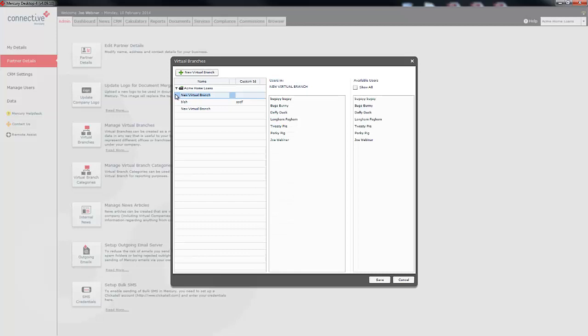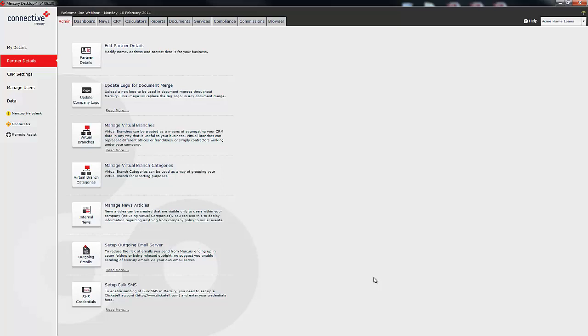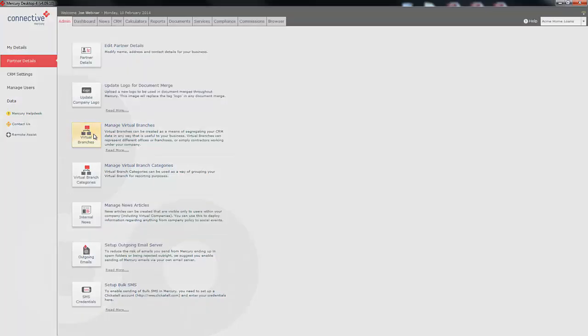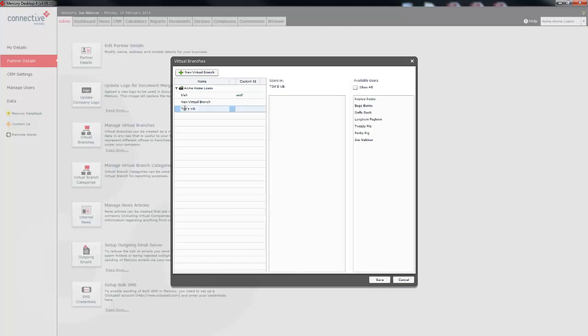What we're going to do is highlight that and we're just going to change its name. I'm just going to call this one TimsVB. Now after you've renamed your virtual branch you just need to click the save button. Now that's created a new virtual branch for us to place users in. From here we're going to click on manage virtual branches again and we're going to click on our virtual branch we've just created.